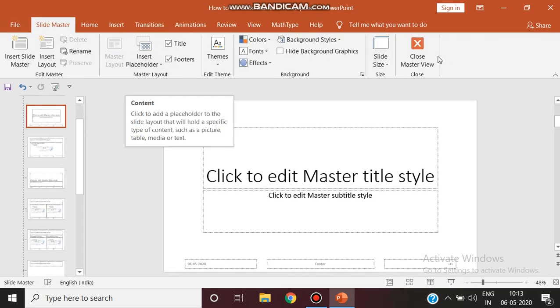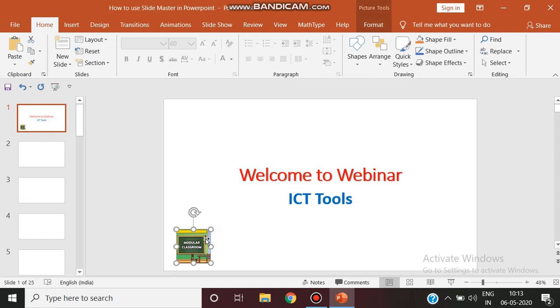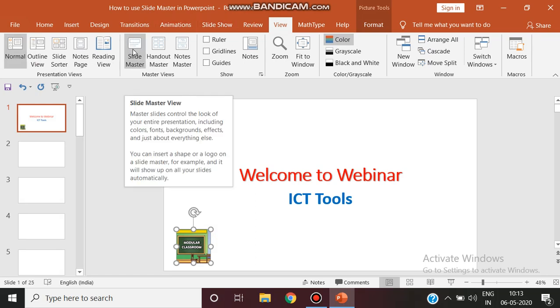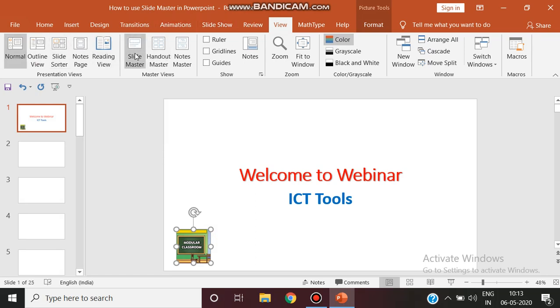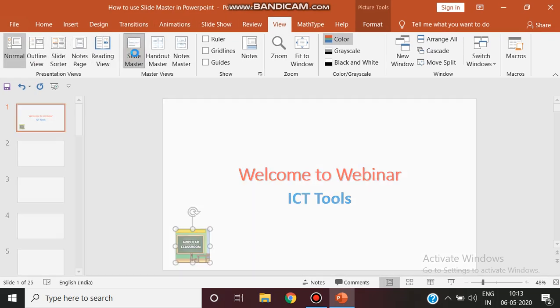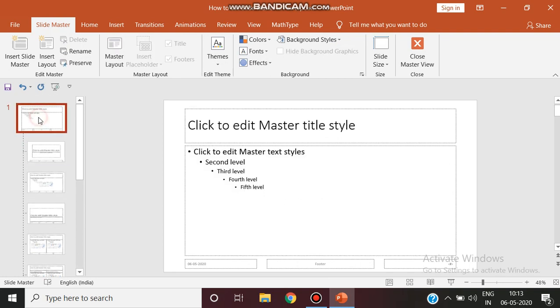So before going to slide master view, this logo only I needed, so I am just copying this by pressing Ctrl+C and now I am clicking View. From this available ribbon click slide master. Go to your first slide and press Ctrl+V.